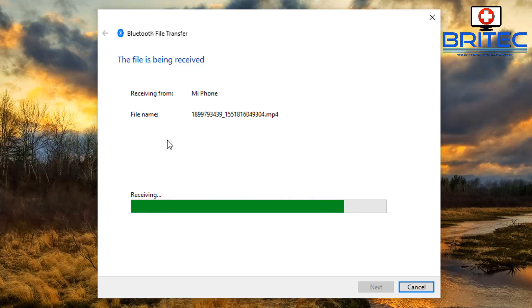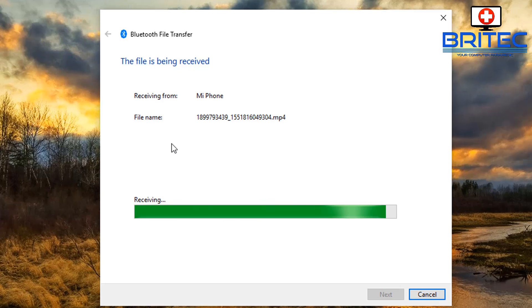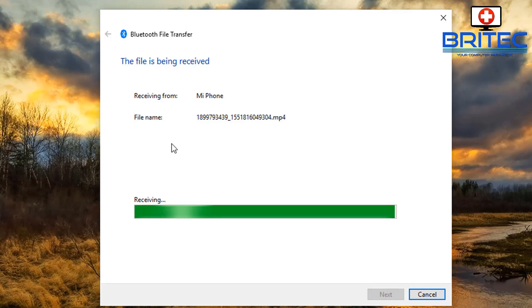And you can send and receive files from your computer to your phone or from your phone to your computer. It's very simple to do and you don't need no cables to connect to your computer or your phone because we're doing it via Bluetooth.